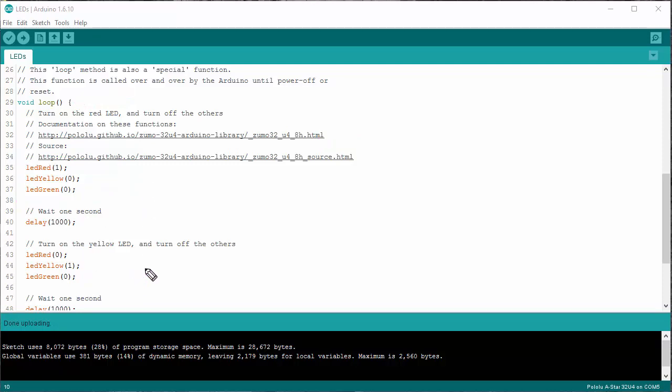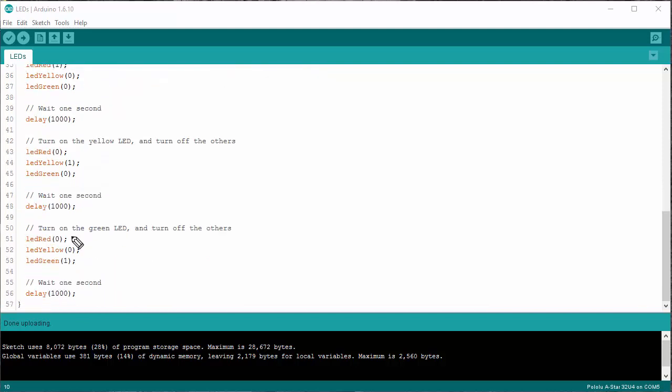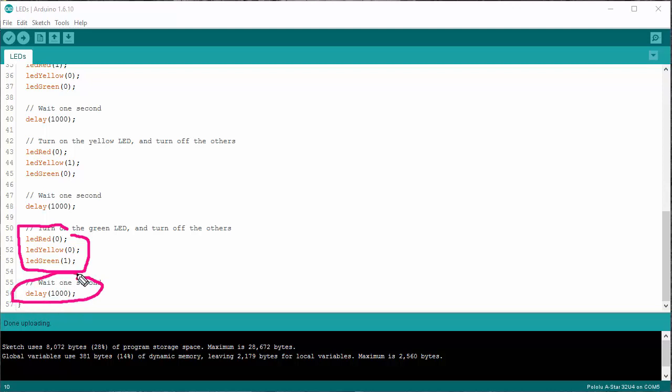And as you can surely guess, next up, I turn on the green LED and then wait another second. And remember, this function then, once it finishes, is being called again. And I will just cycle through red, yellow, green over and over again.